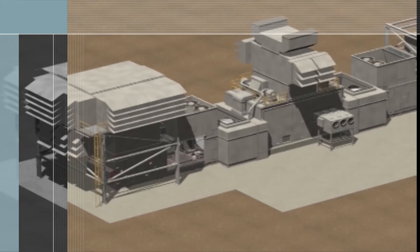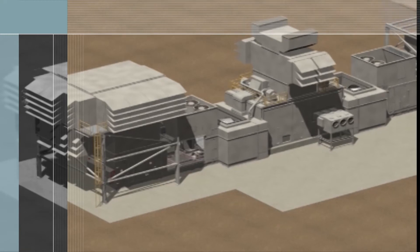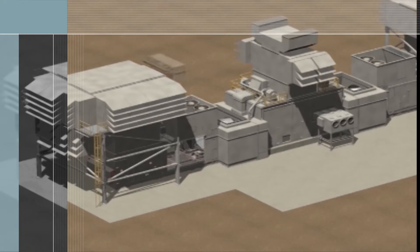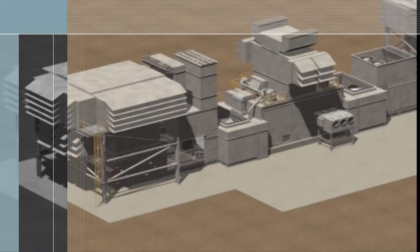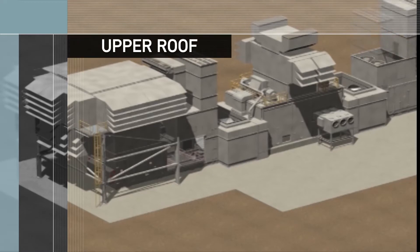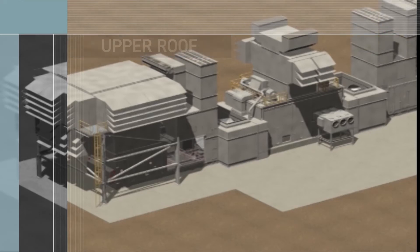This process is repeated for unit B, followed by the overboard bleed air silencers, the gas turbine enclosure ventilation exhaust silencers, and the upper roof that completes the enclosure of the ventilation exhaust fan compartment.